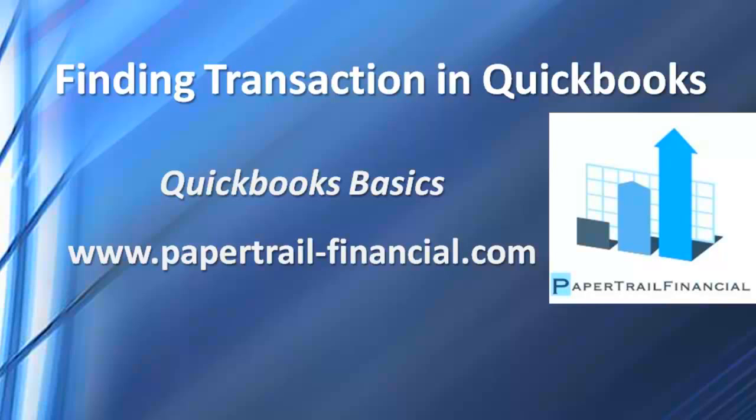Hello, this is Dave Myers with Paper Trail Financial. This week's screencast is for people who may be new to QuickBooks. I'm going to show you a few ways to locate transactions inside of QuickBooks once you've already entered them into the system.